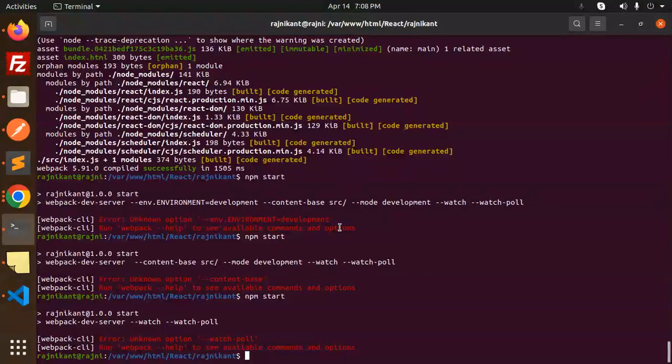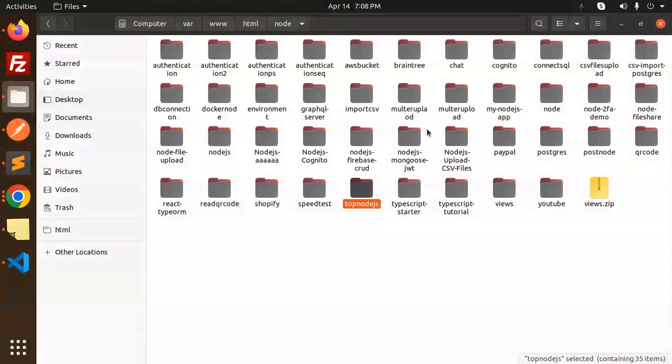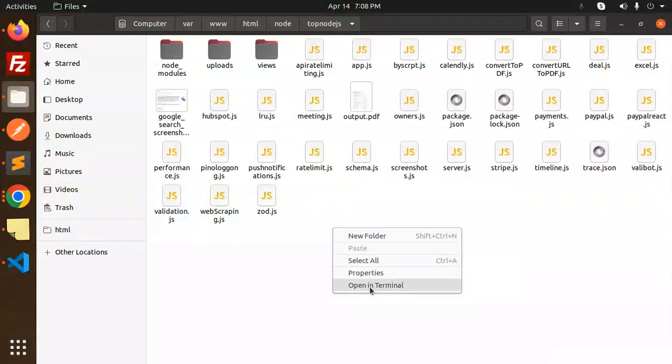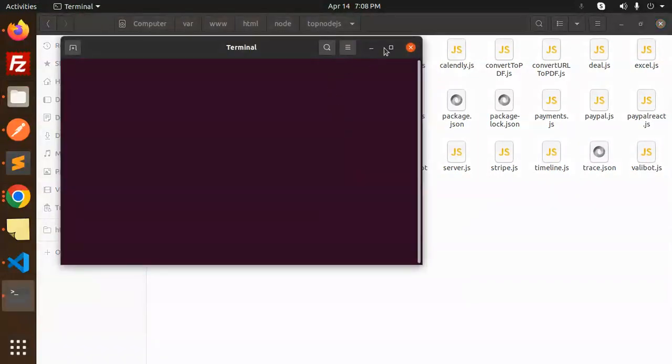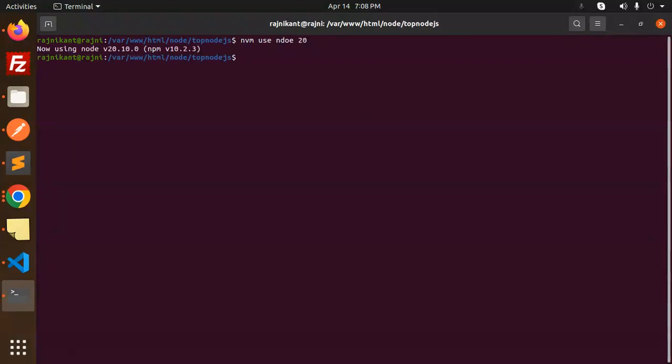Let's close this and open the terminal. We'll use nvm use node 20. Now let's run npm i excel-for-node to install this package.